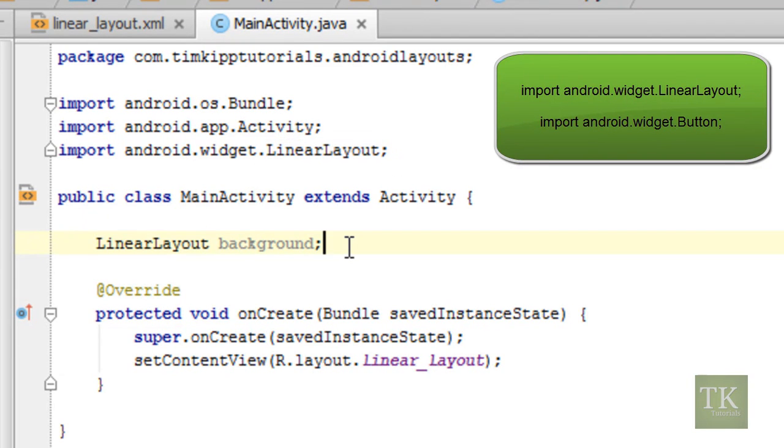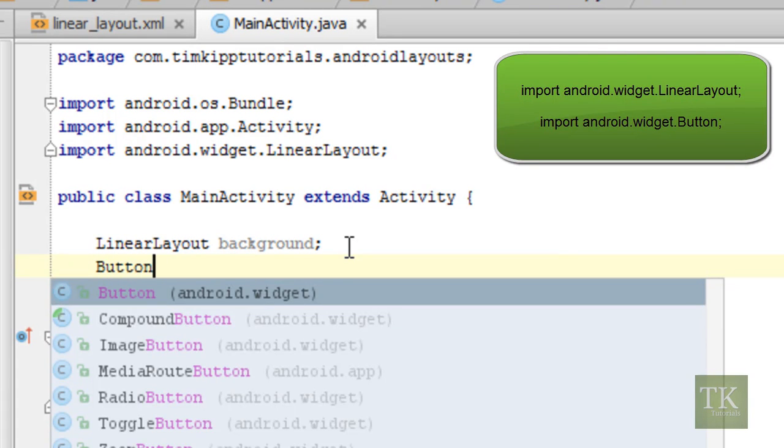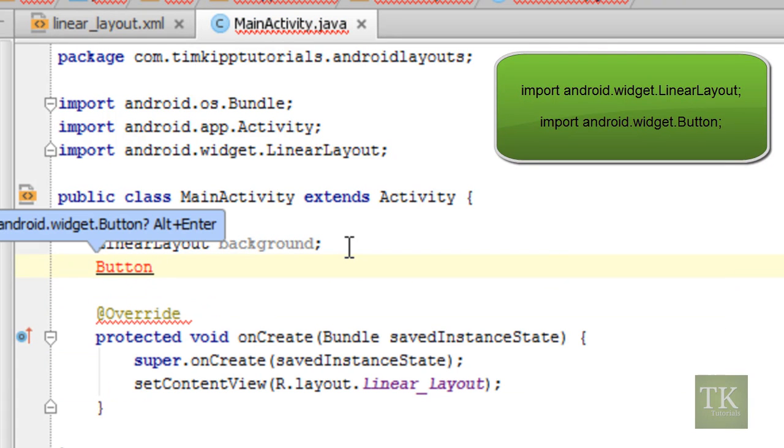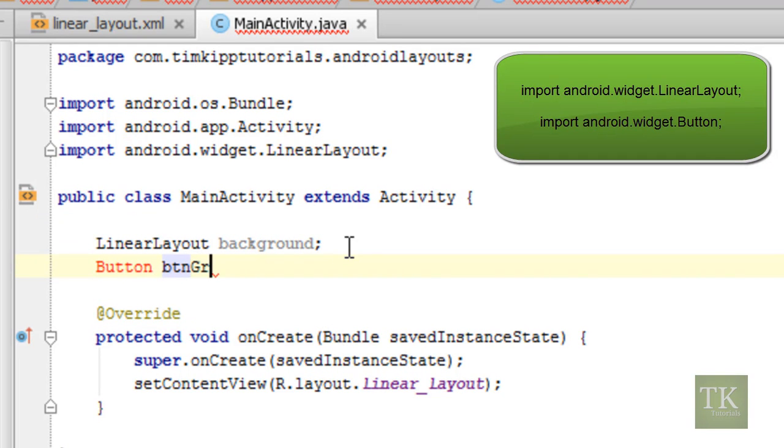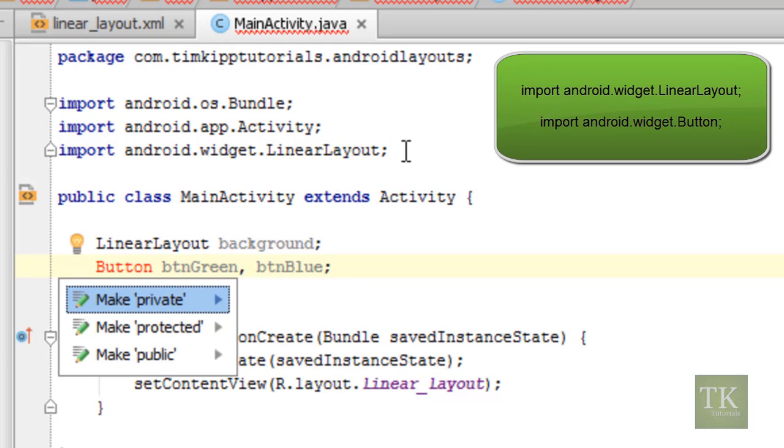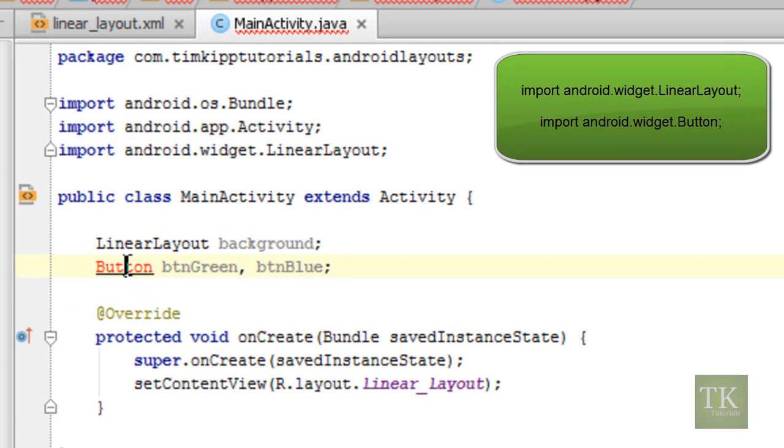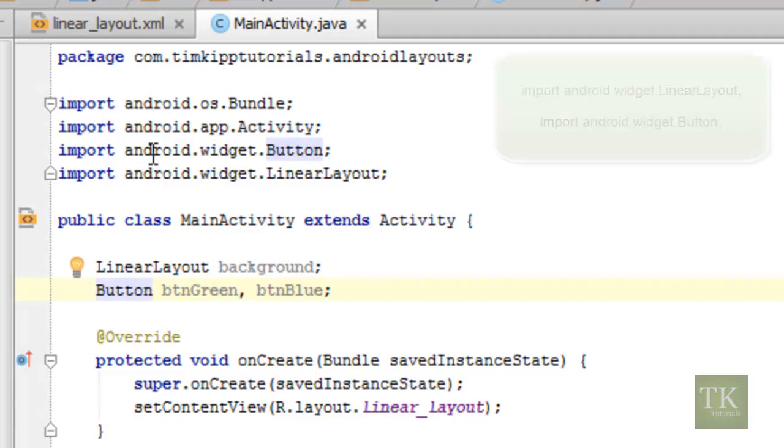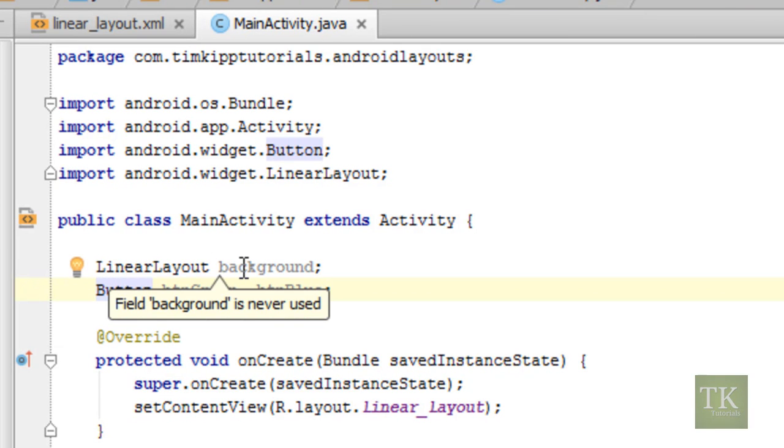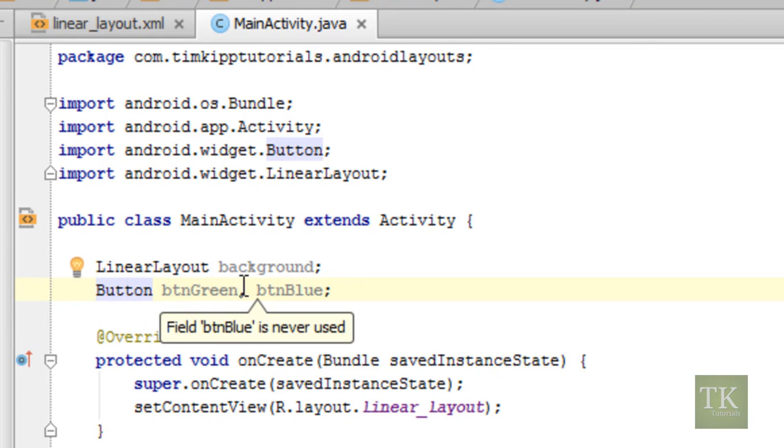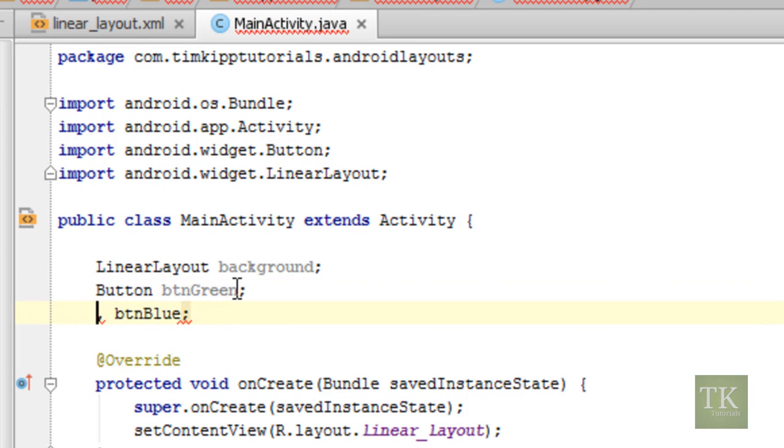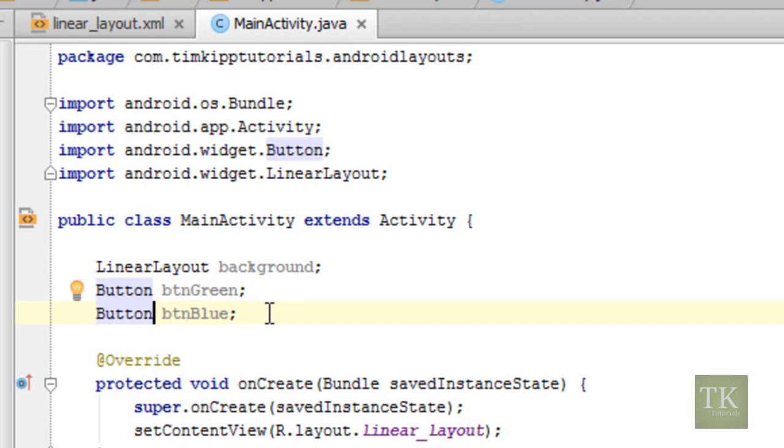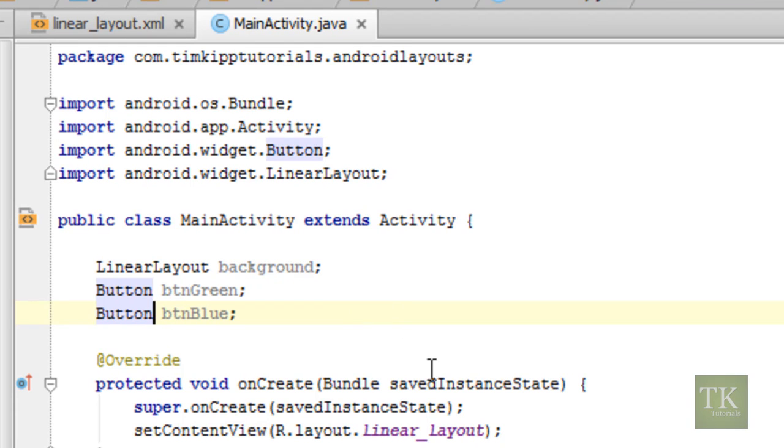And now we're going to add two references to our buttons. So use the button variable type, and we're going to say btn green comma btn blue. Same thing with the button, it's red, so you can put Alt-Enter when you clicked on the button, and you'll see that it imported android.widget.button. So what this is doing is it's saying we're going to declare background as a variable type of linear layout. And the same thing with button green and button blue, they're both variable types of button. You could simply have done it this way as well. You can do it just like that, either way is fine.